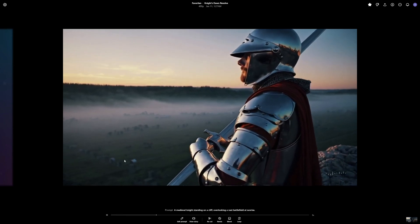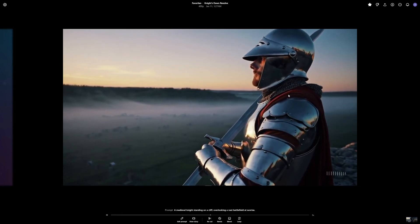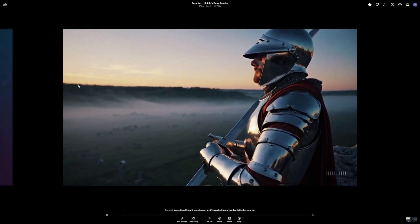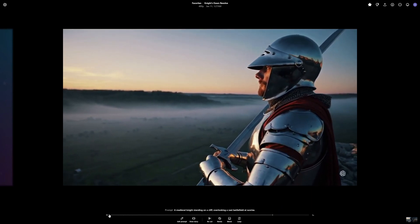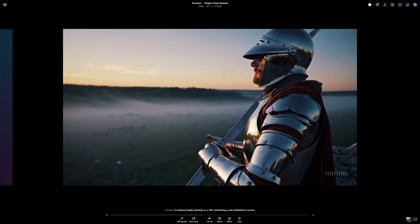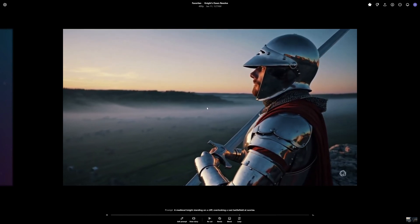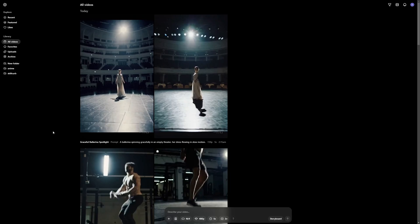And the last video that I think is quite good is this knight standing on a cliff overlooking a vast battlefield at sunrise. So you can see the battlefield here. This is the knight and the sky is giving the vibe for a sunrise. And we have the sun's reflection on his face as well. Cool. So these were some of my generations, but there are plenty more that we're going to explore now.